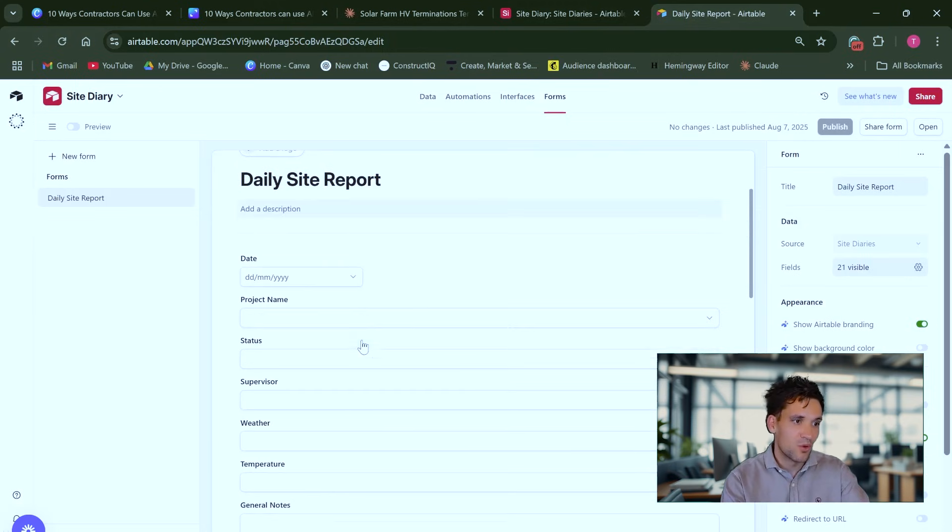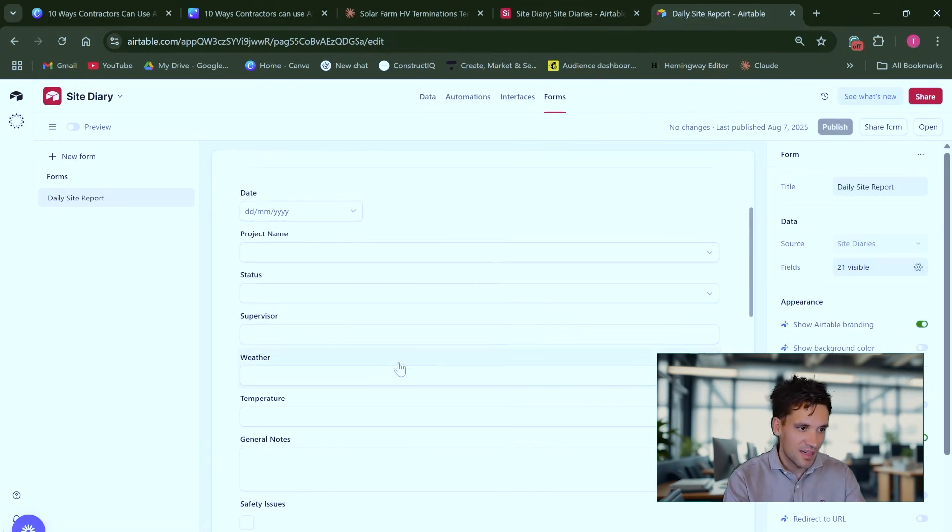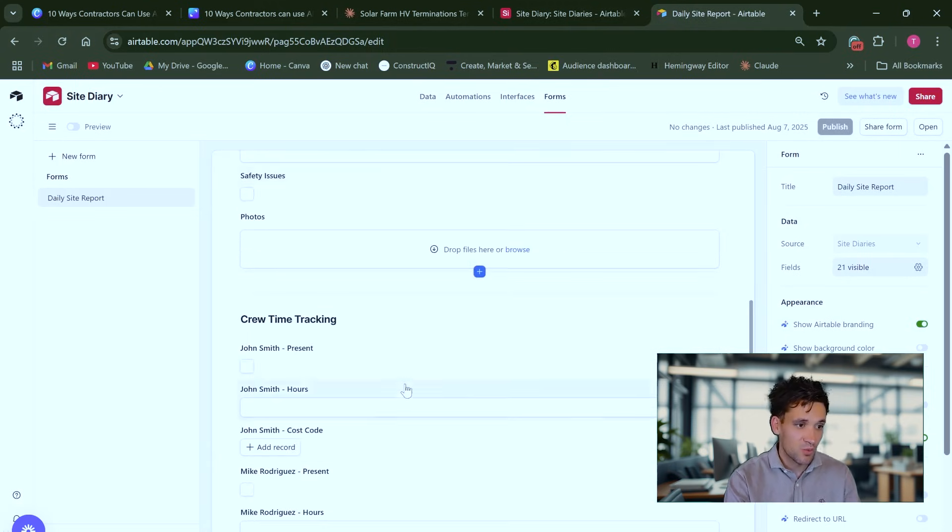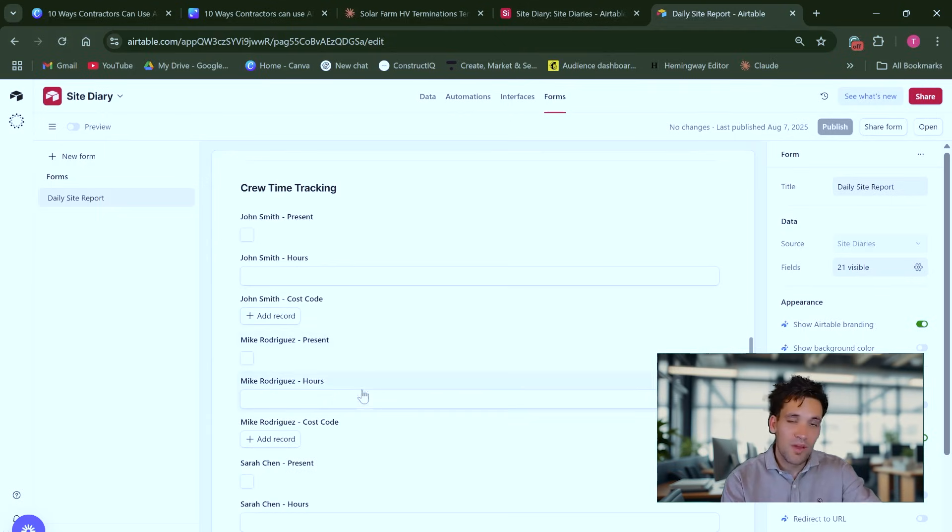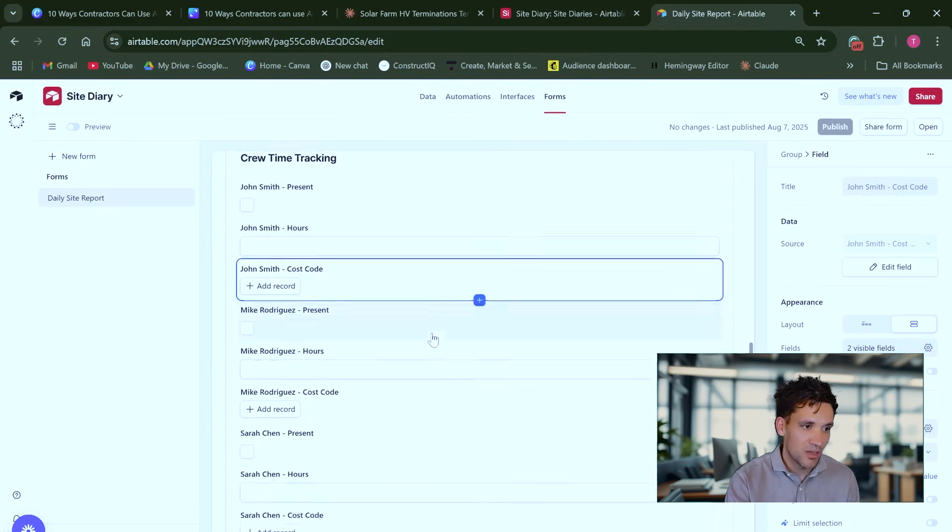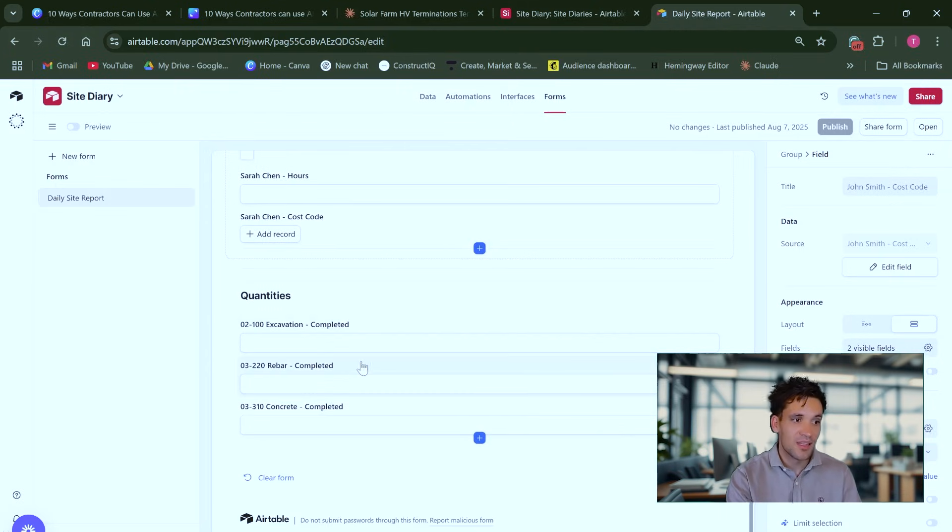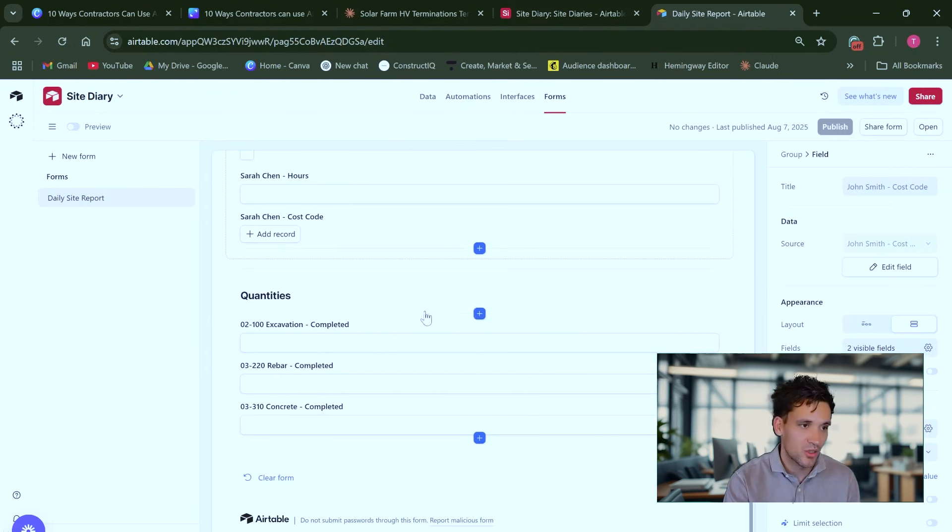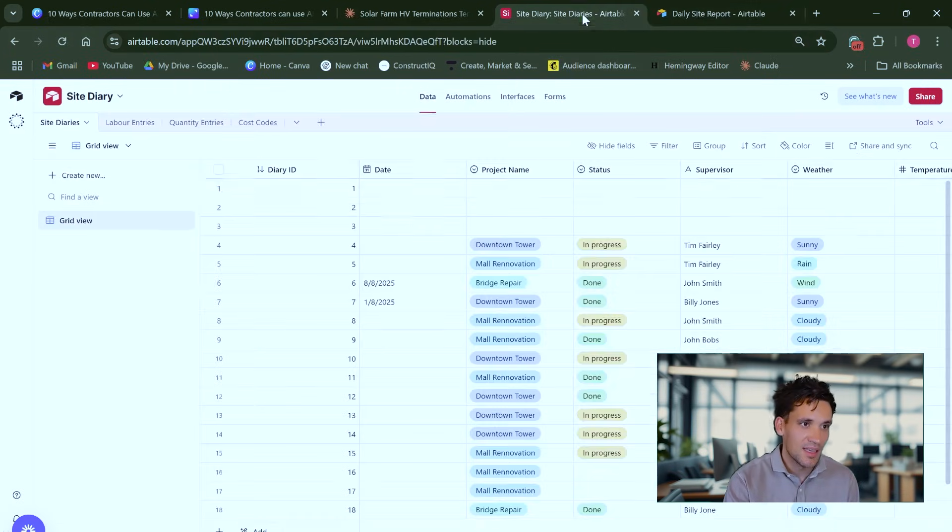So this is the site diary form. You enter the date, the status, supervisor, weather, who the different members of your crew are, what work they've done, what cost code they were working under, and then the quantity of work completed.